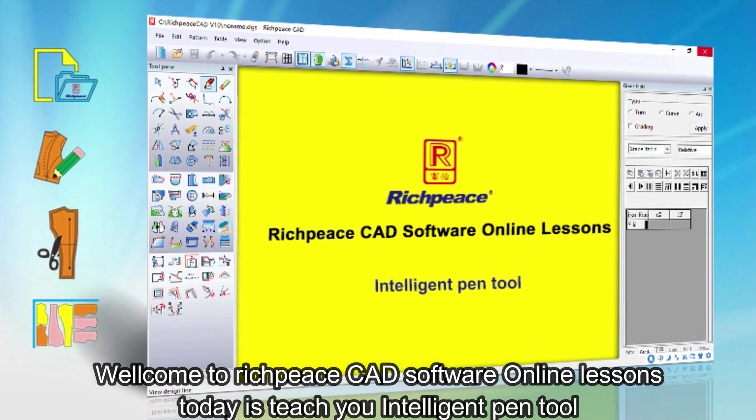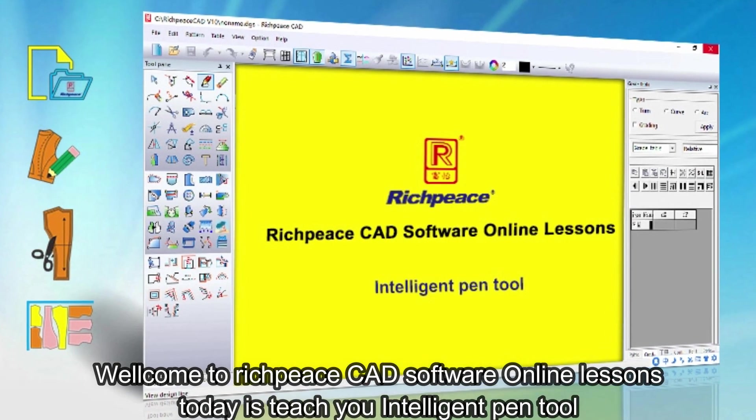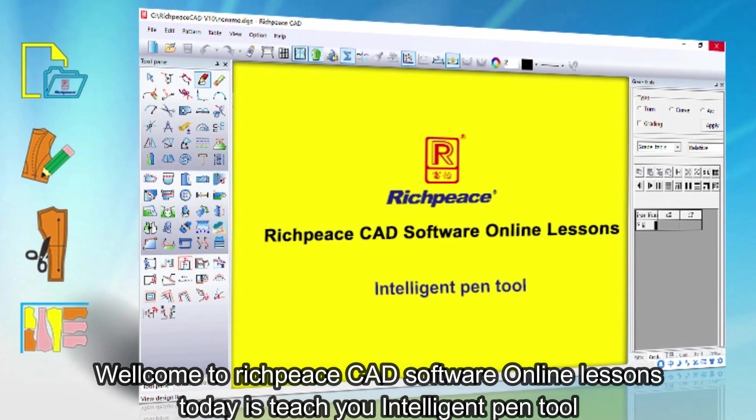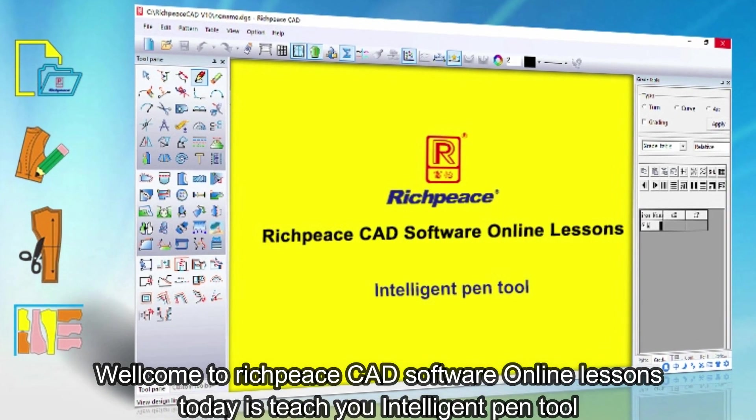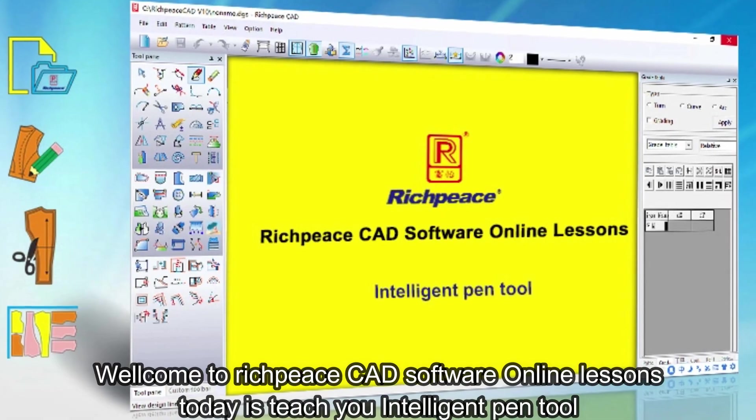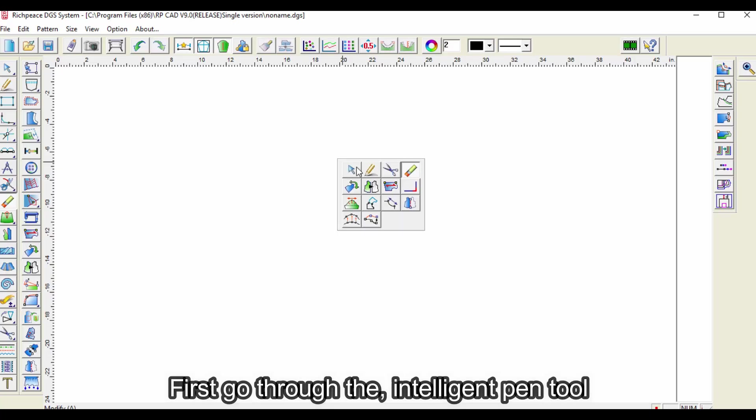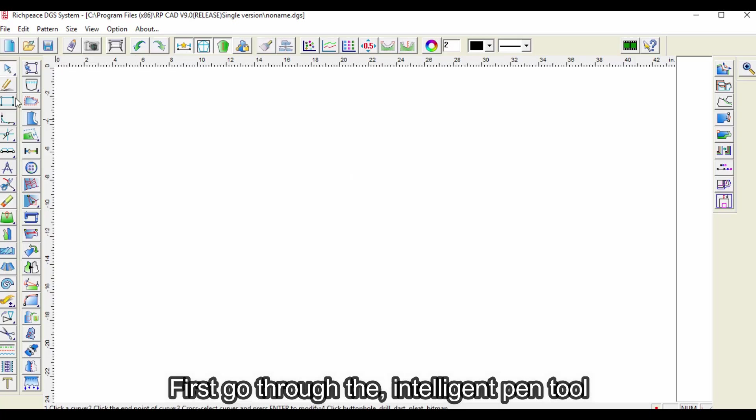Welcome to RichPiece CAD software online lessons. Today is teach you Intelligent Pen Tool. First, go through the Intelligent Pen Tool.